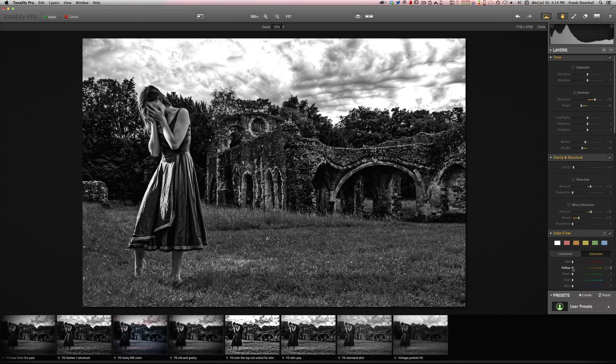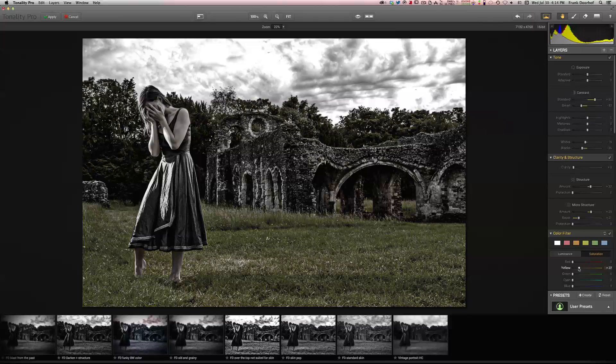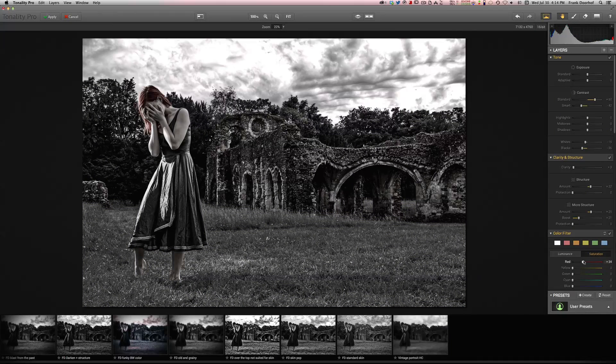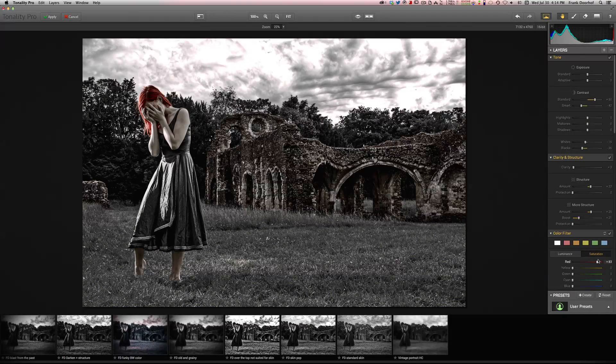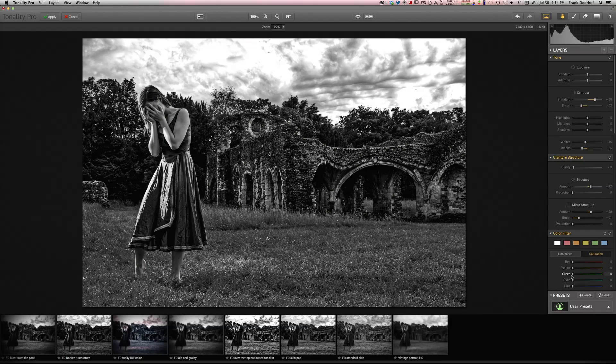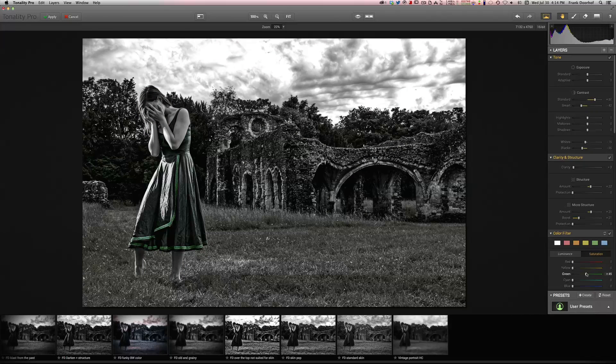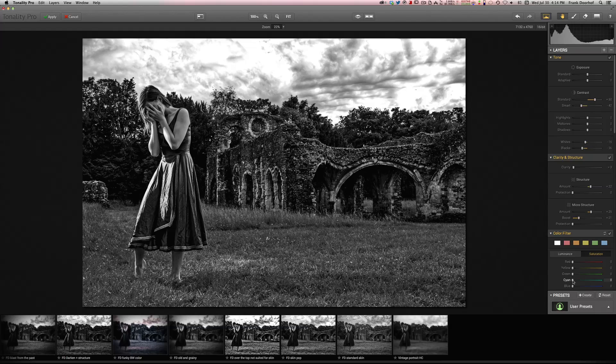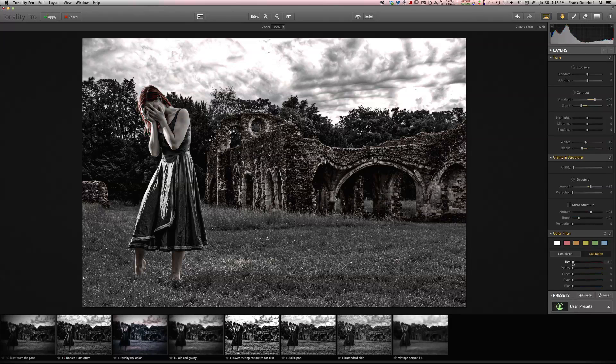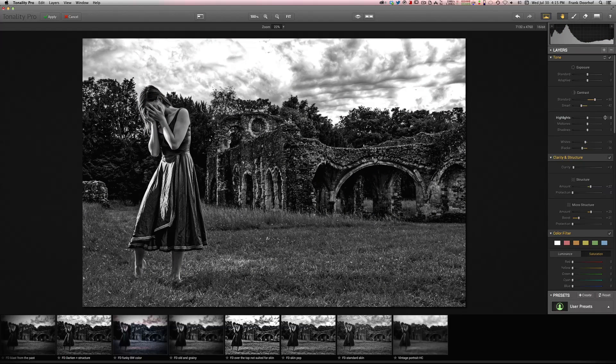And you can even bring color back as you can see here. And this is way too, how do you call it, cliche of course. But if you're into that kind of stuff you can bring colors back. It's almost selective coloring but better. No, we just keep it real black and white.